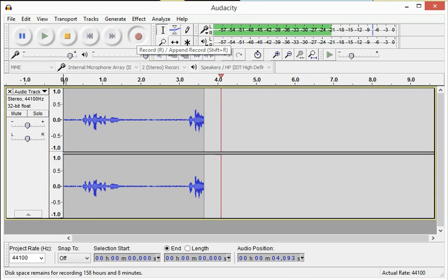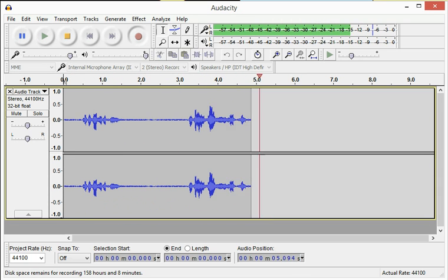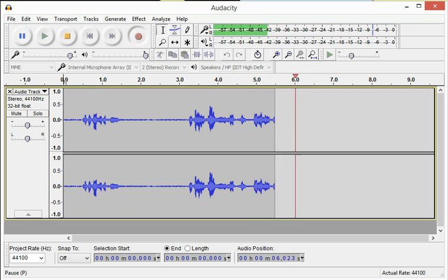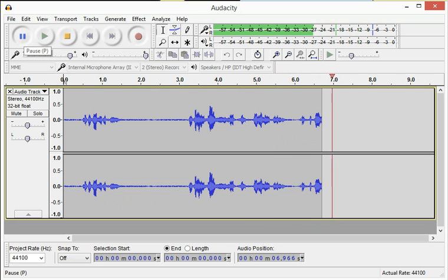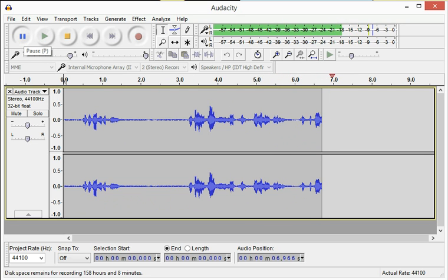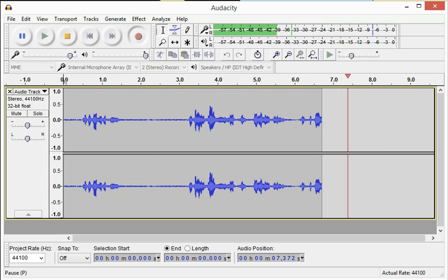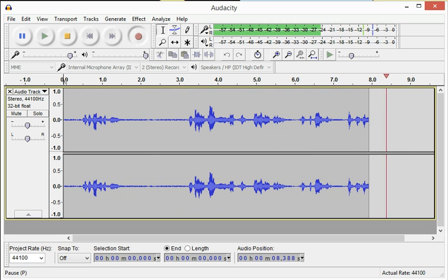If at any time you would like to pause your recording, click the pause button. When you would like to return to your recording, simply unclick the pause button and continue recording.